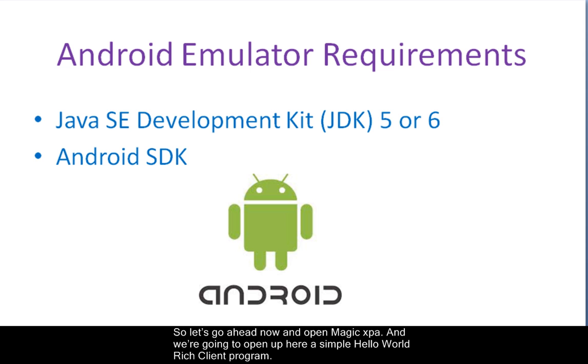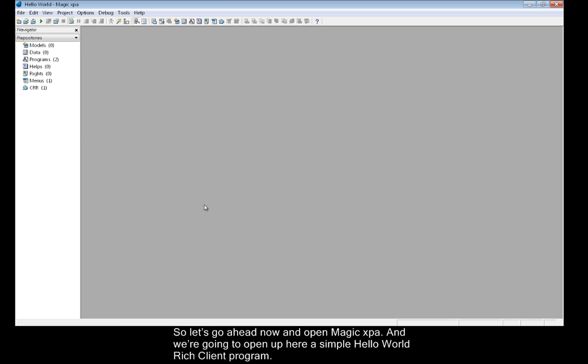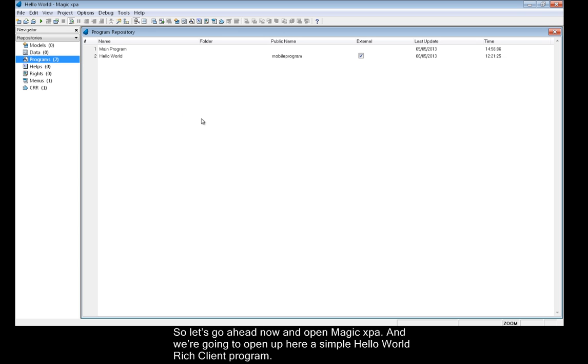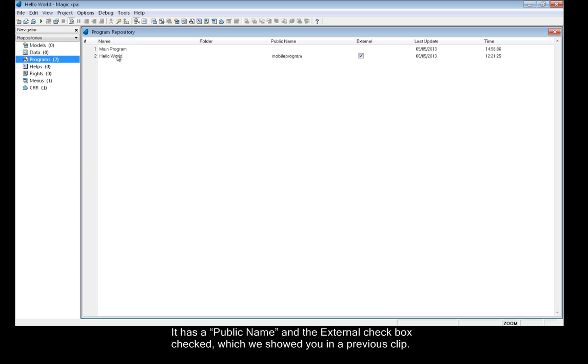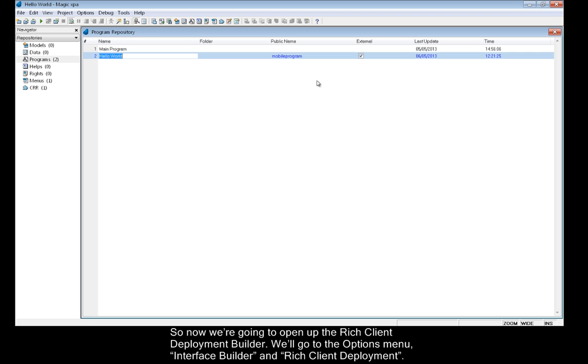So let's go ahead now and open Magic XPA, and we're going to open up here a simple Hello World Rich Client program. It has a public name and the external checkbox checked, which we showed you in a previous clip. So now we're going to open up the Rich Client Deployment Builder.